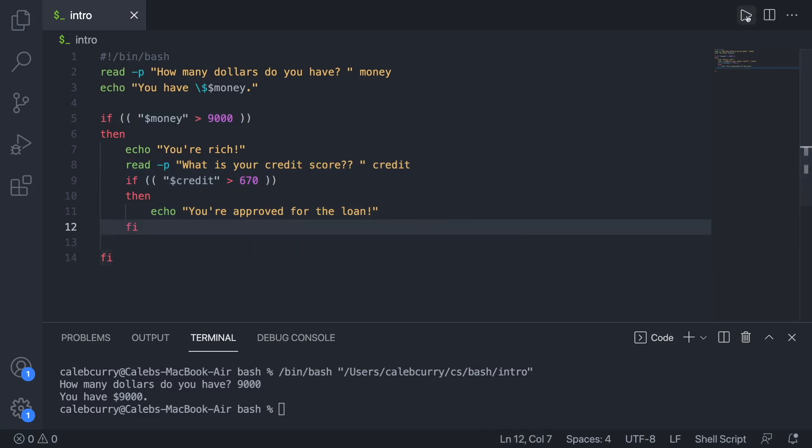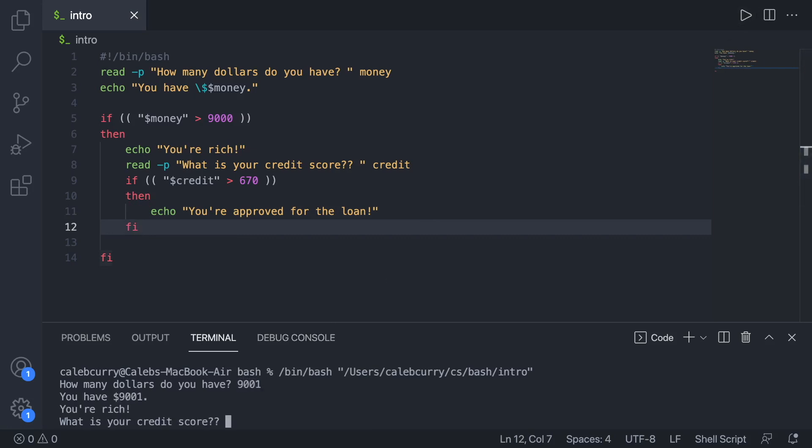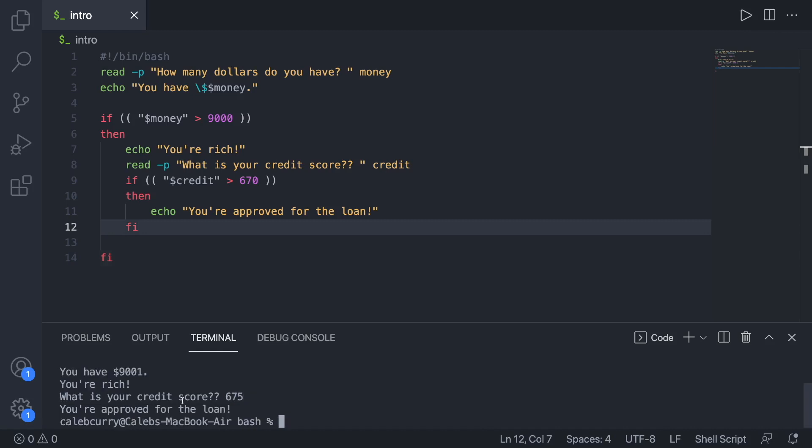Let's run it. Give it a try. How many dollars do you have? 9001. What is your credit score? We'll say 675. And it says you're approved for the loan.